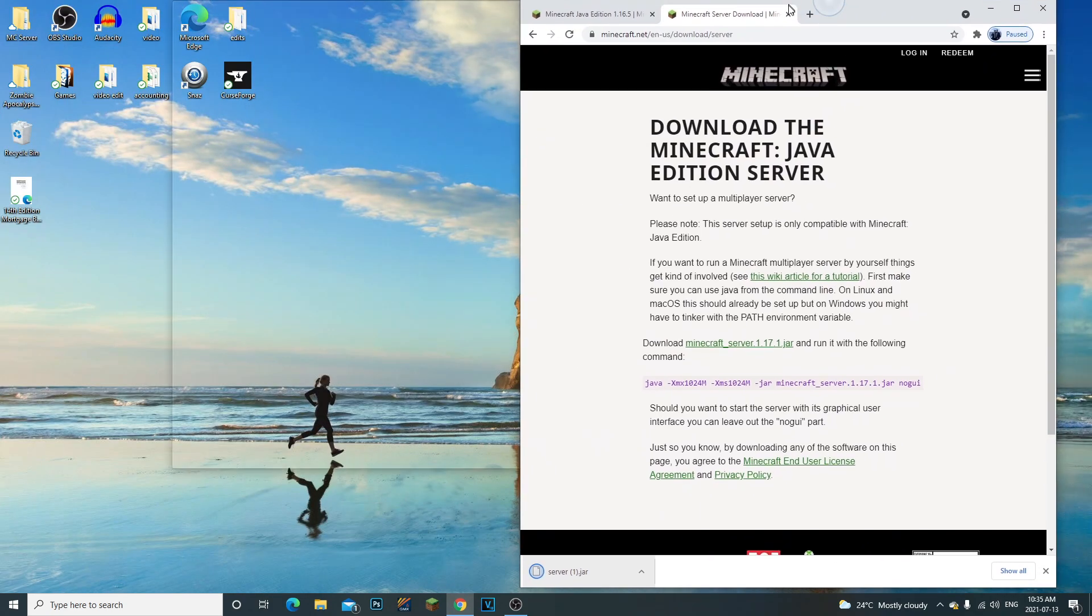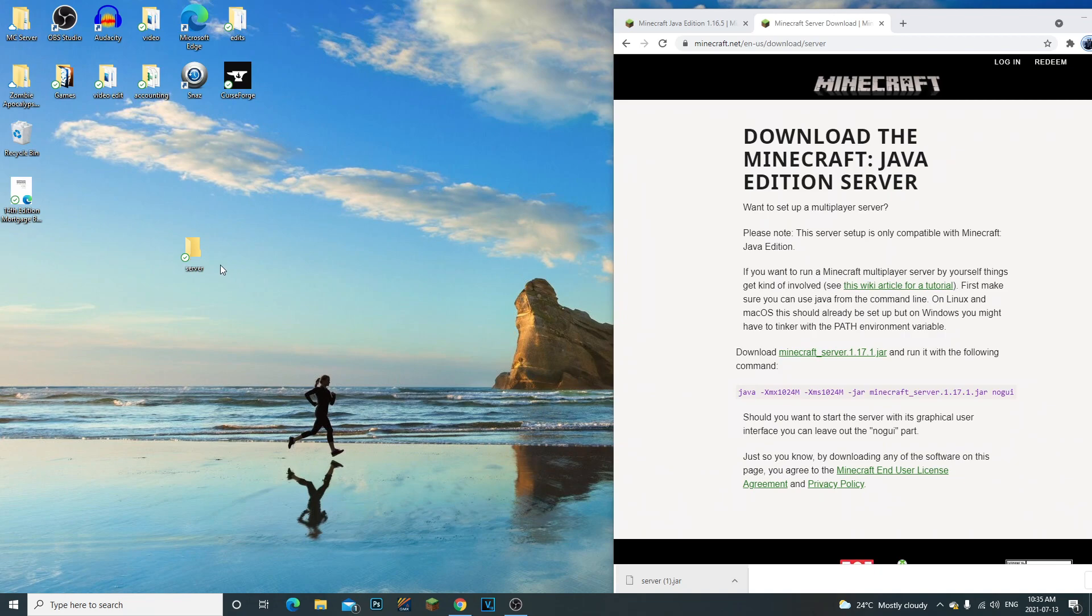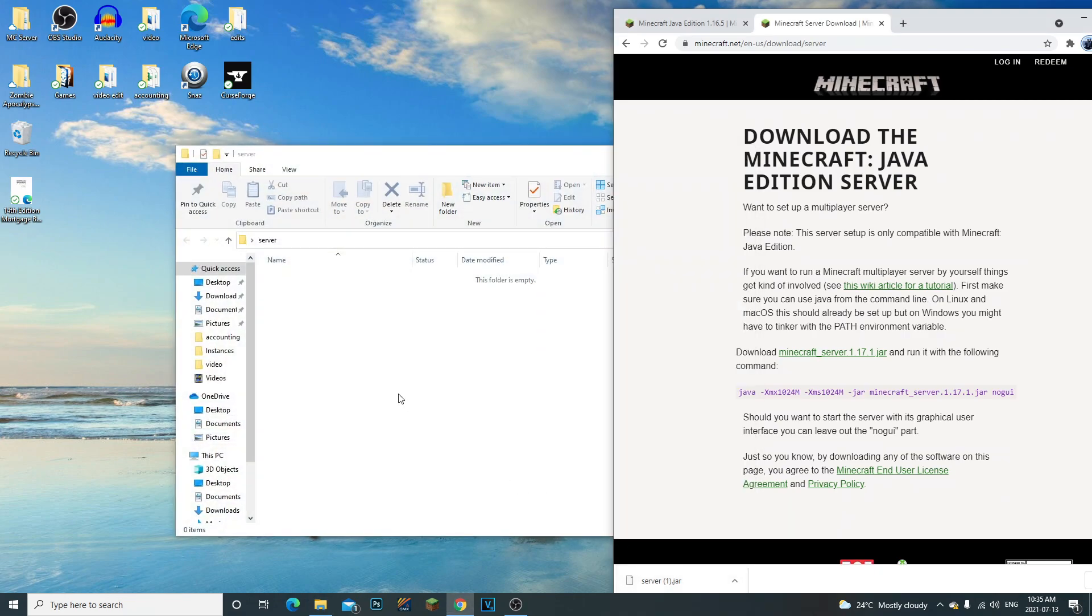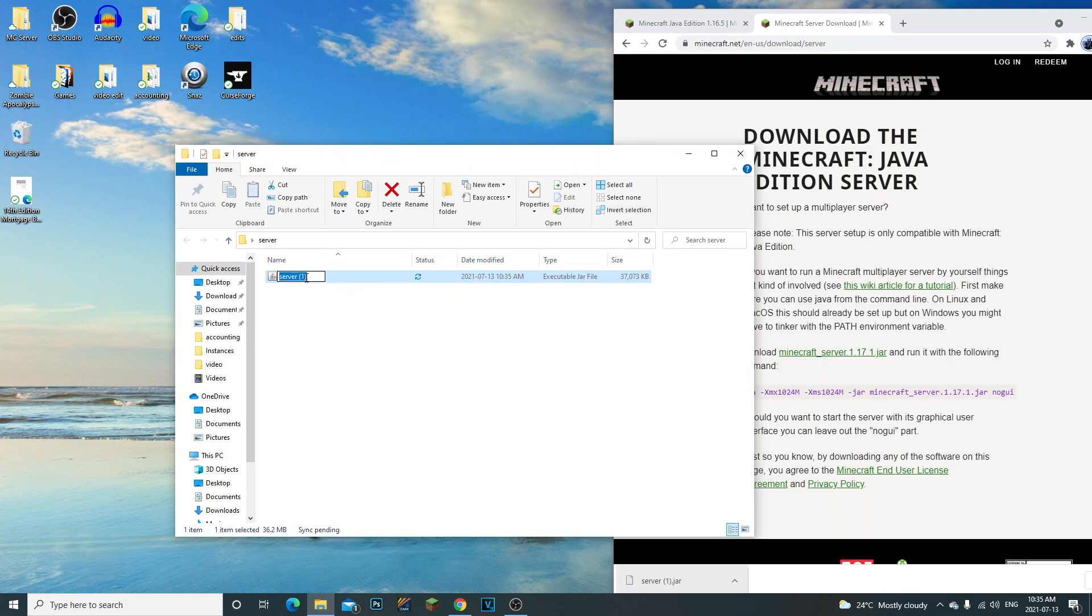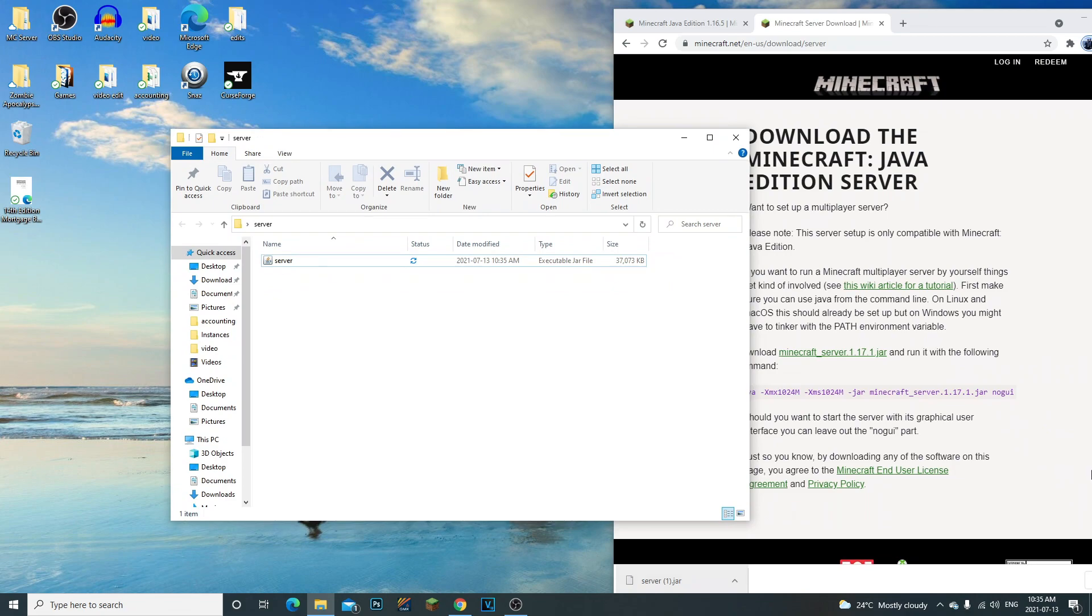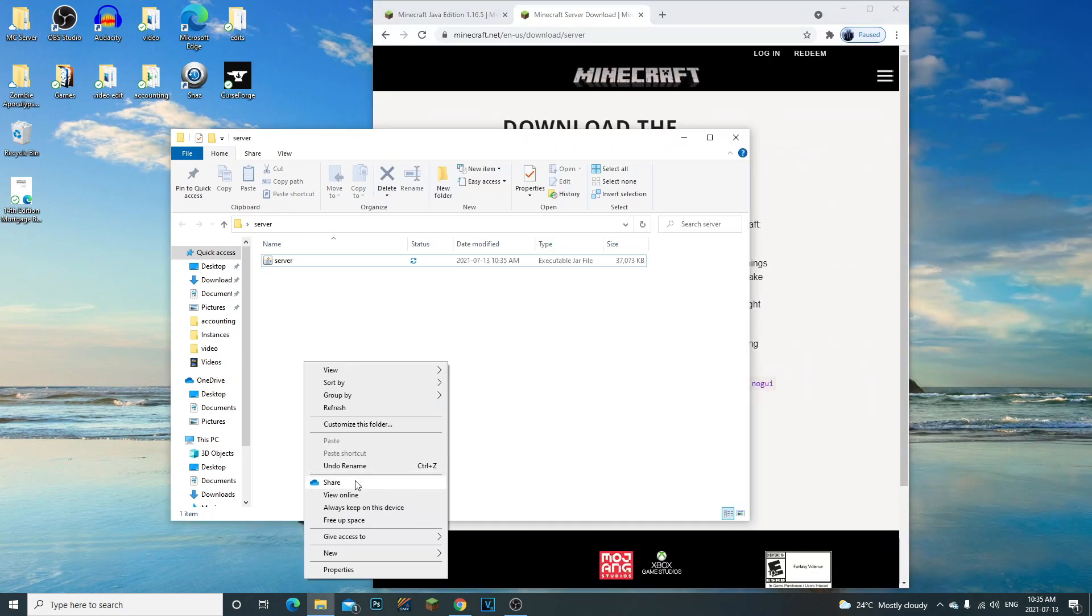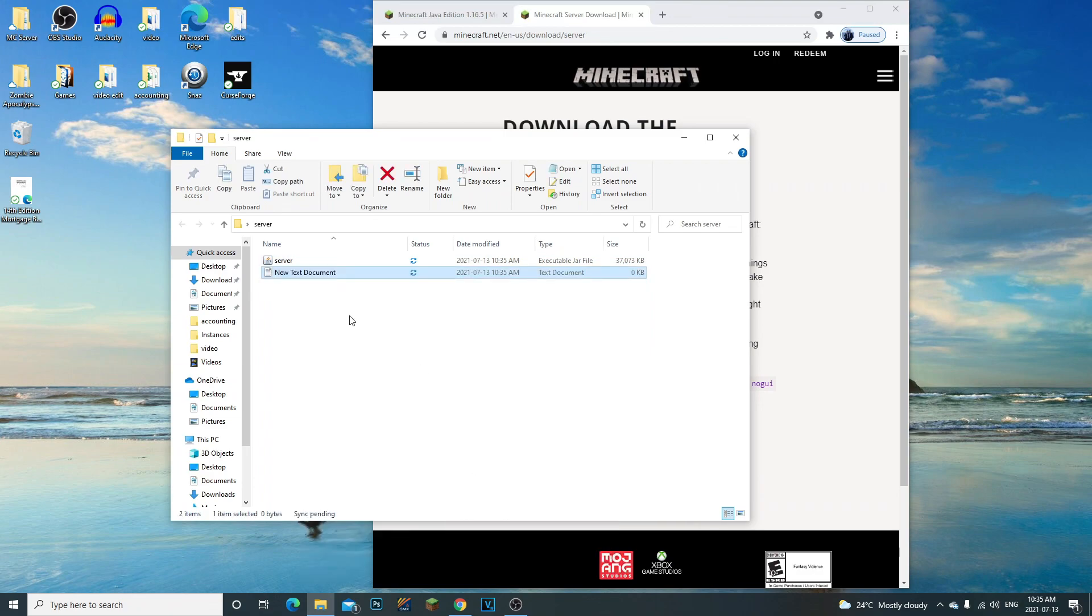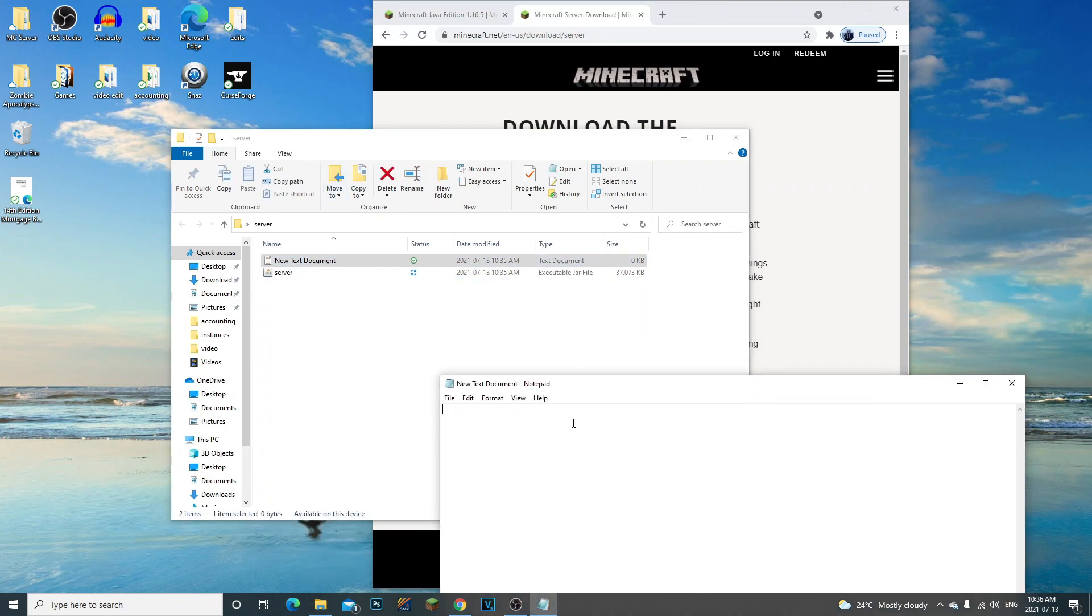Now we have our server file here. Let's open this up and drag this in. I'm going to rename this to just 'server' like so. We copied the command to create our start.bat. We'll go to text document, open it, and put this in here.